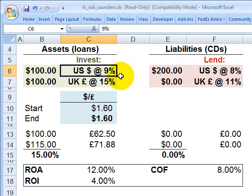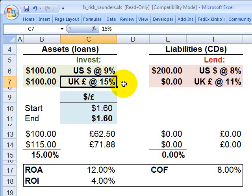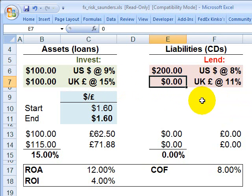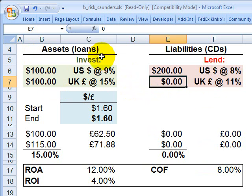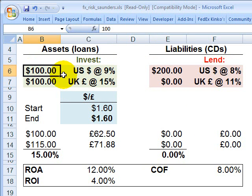The bank has a positive expected spread in regard to both currencies. For the U.S. dollar, they're expecting 9% against a cost of 8%. For the British pound sterling, the bank is expecting a return of 15% against a cost of funds of 11%. However, the bank isn't funded at all in British pound sterlings. Although the bank may be matching the duration of assets and liabilities, it is not matching the currency exposure — it's funded entirely in U.S. dollars but invested 50% in British pound sterlings.